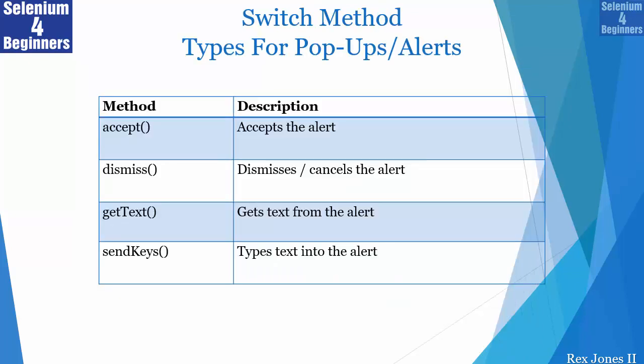We can perform an action with one of these four methods: accept, dismiss, get text, or send keys.